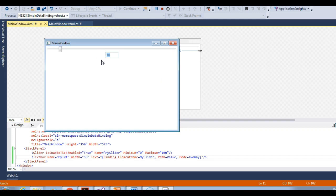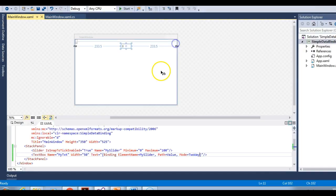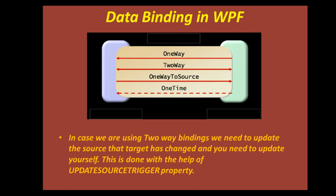But something doesn't seem right. I'm changing the value in the text box, but my slider is still at the 10th position. Only when I press tab or move the mouse out of the text box does my slider go to the 50th position. So why is this happening? That's because when using two way mode, we need to use the UpdateSourceTrigger property. This is mentioned in my slide, so let's move to the slides for a moment. In two way bindings, we need to tell the source that the target has changed and it needs to update itself — this is done with the UpdateSourceTrigger property.